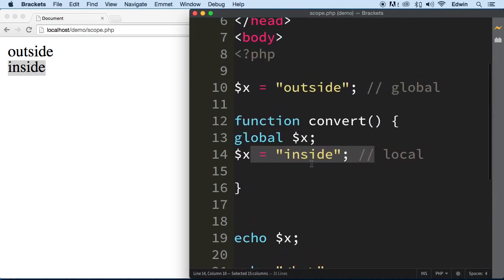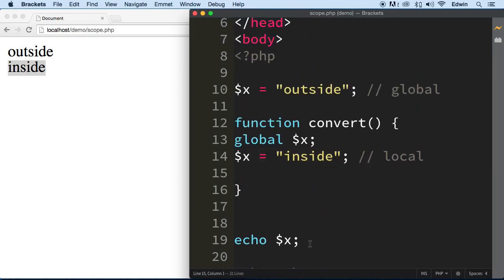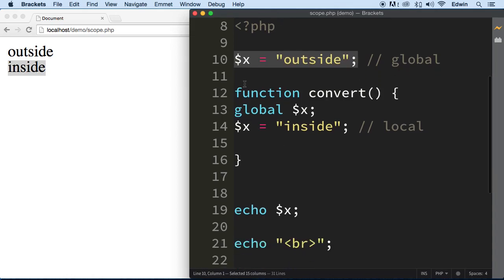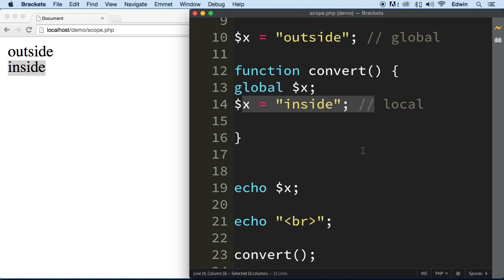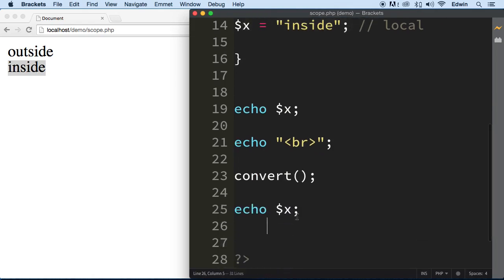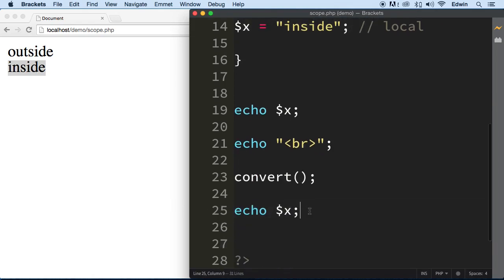So first of all, we echo the first one. And then we go inside, we call the function right here and we go inside and change the value of it and then echo it here.